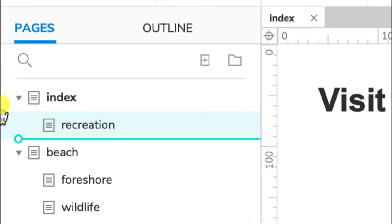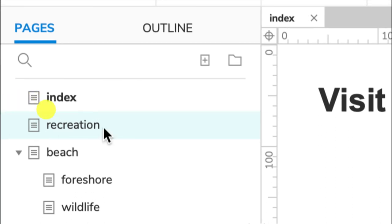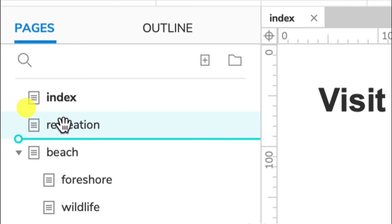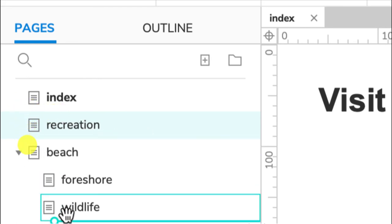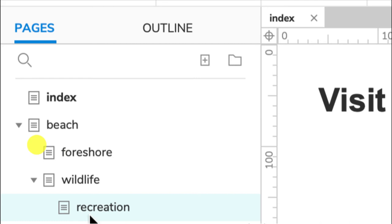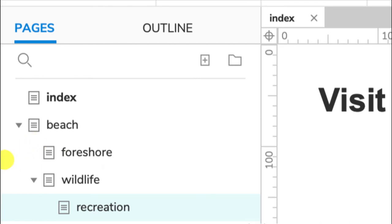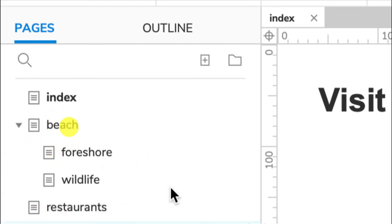I need to drag it to the left if I want it to be on the same level. If it's dragged to the right, it becomes a child page. Okay, I'm just putting that back where it belongs. So you can rearrange your pages as needed.